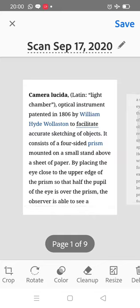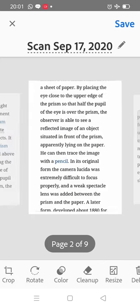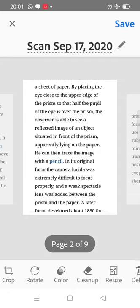This camera lucida consists of a four-sided prism, and this prism is mounted on a small stand above a sheet of paper. The observer is able to see the reflected image of an object situated in front of the prism. When we see the reflected image, we can trace it with the help of a pencil.